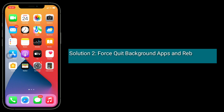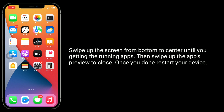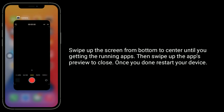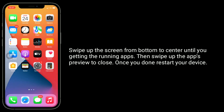Solution 2 is to force quit background apps and reboot your iPhone. Swipe up the screen from bottom to center until you see the running apps, then swipe up the app previews to close them. Once you're done, restart your device.